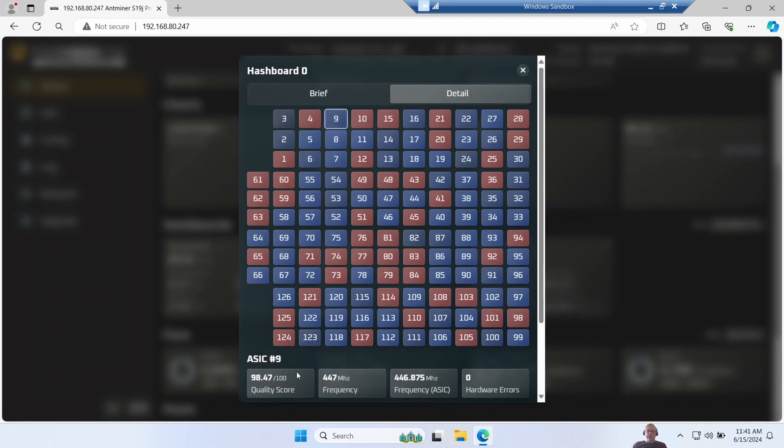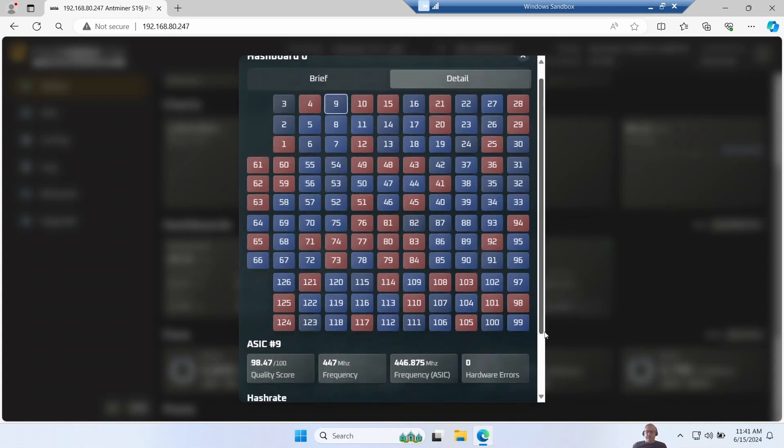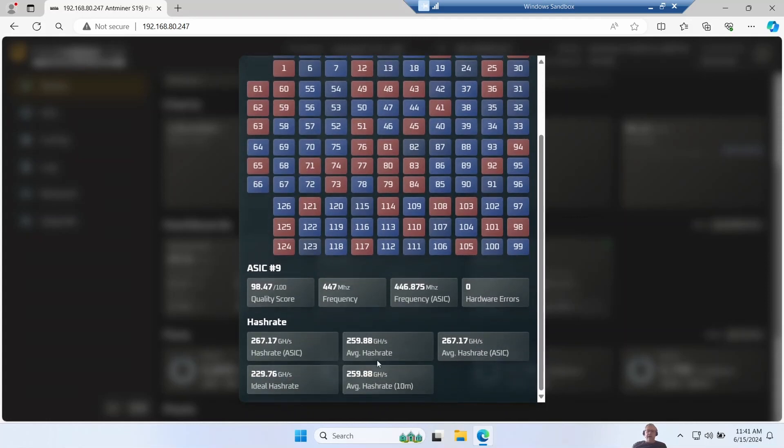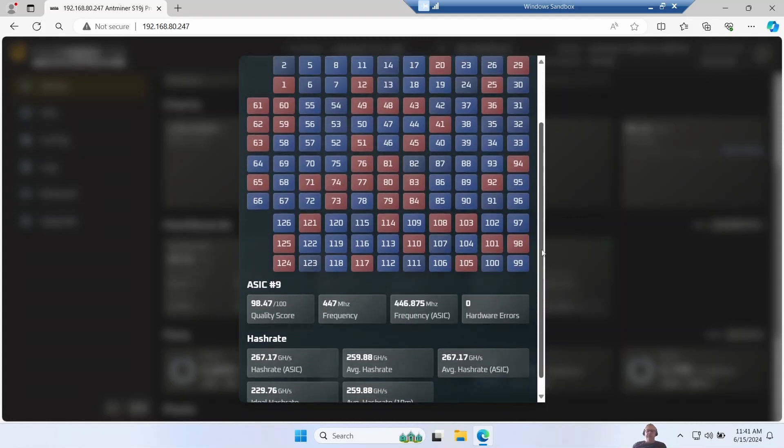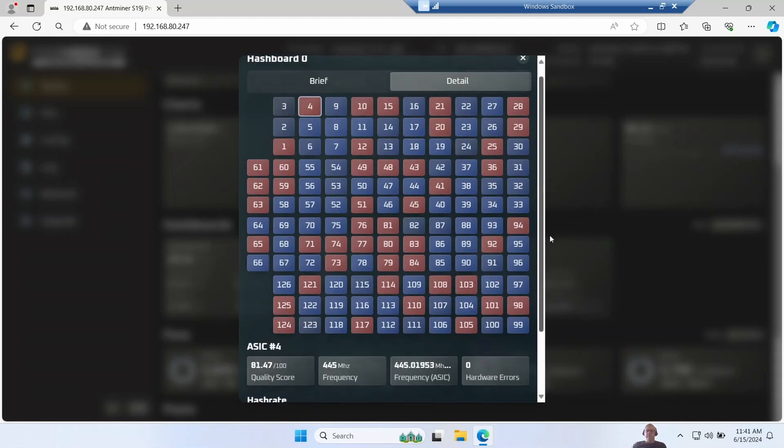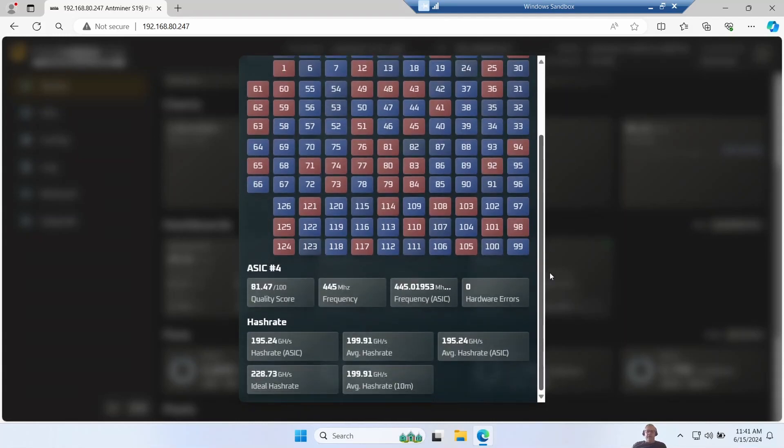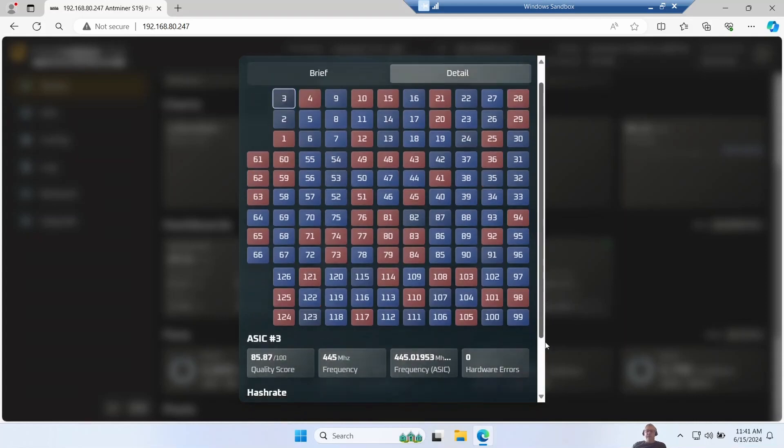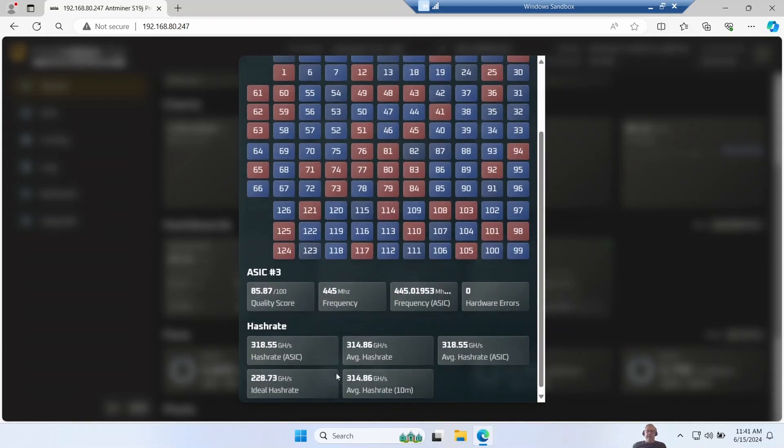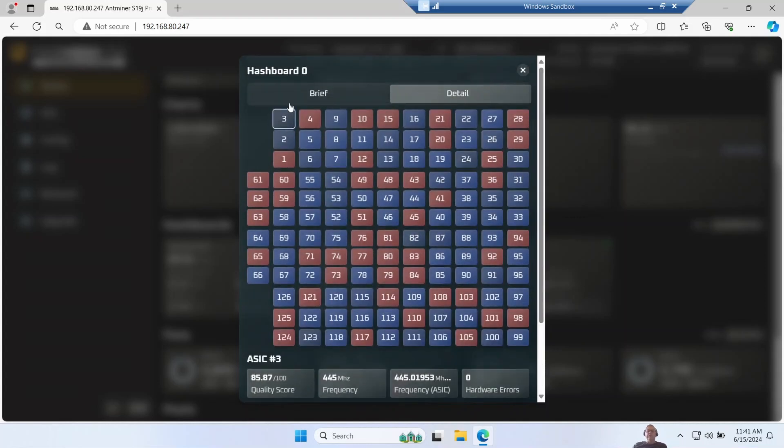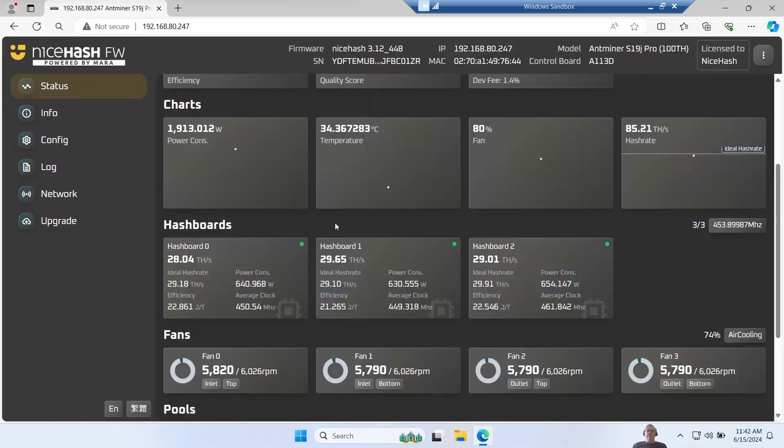Look at this blue chip here for instance - it's got an average hash rate of 259 gigahash a second. I take this red chip, it's only doing 199. And then this one over here, number three, he's doing 314 - massively more. So this is what the auto tuning is about - trying to get the best out of every individual chip.